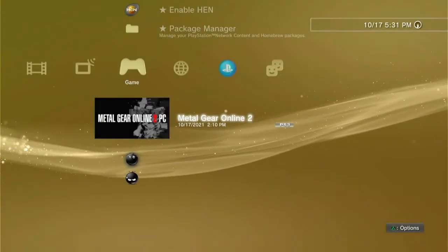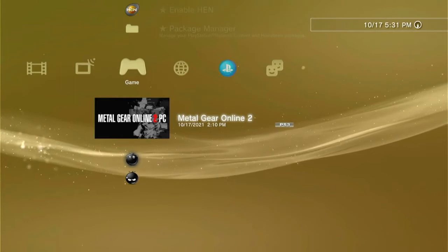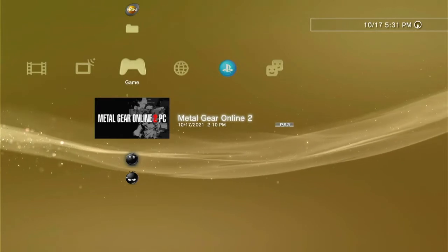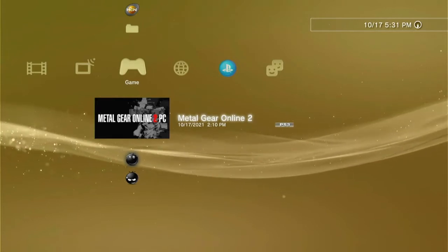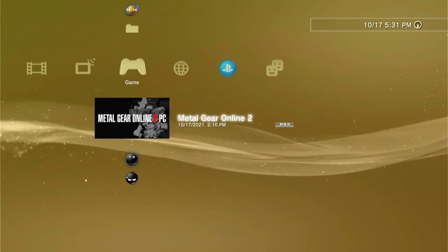What you're going to need is a USB drive and the MGO2 PC game files. You can find a link to the game files in the description.